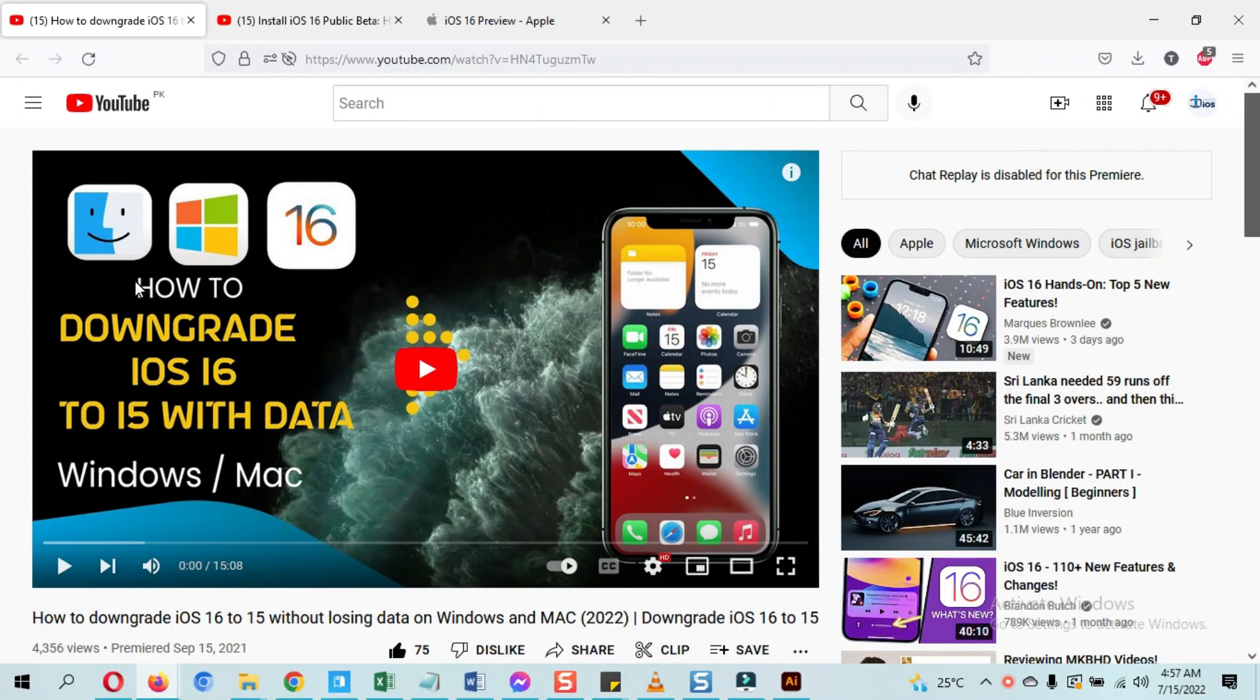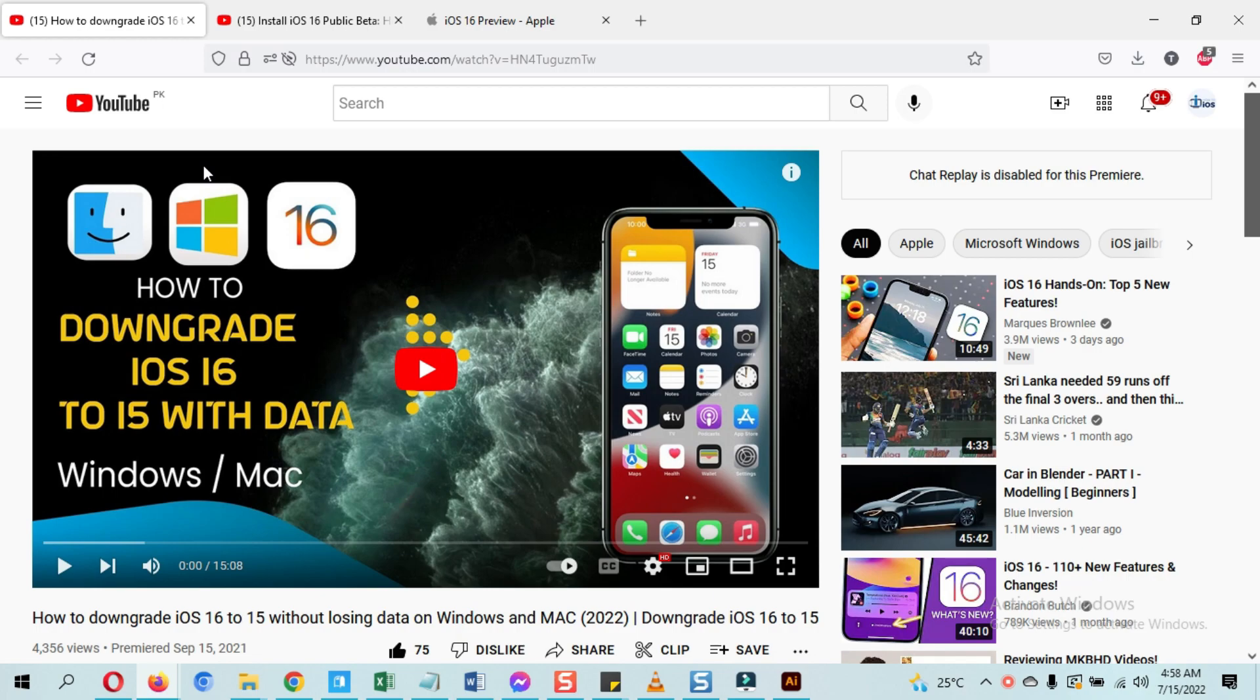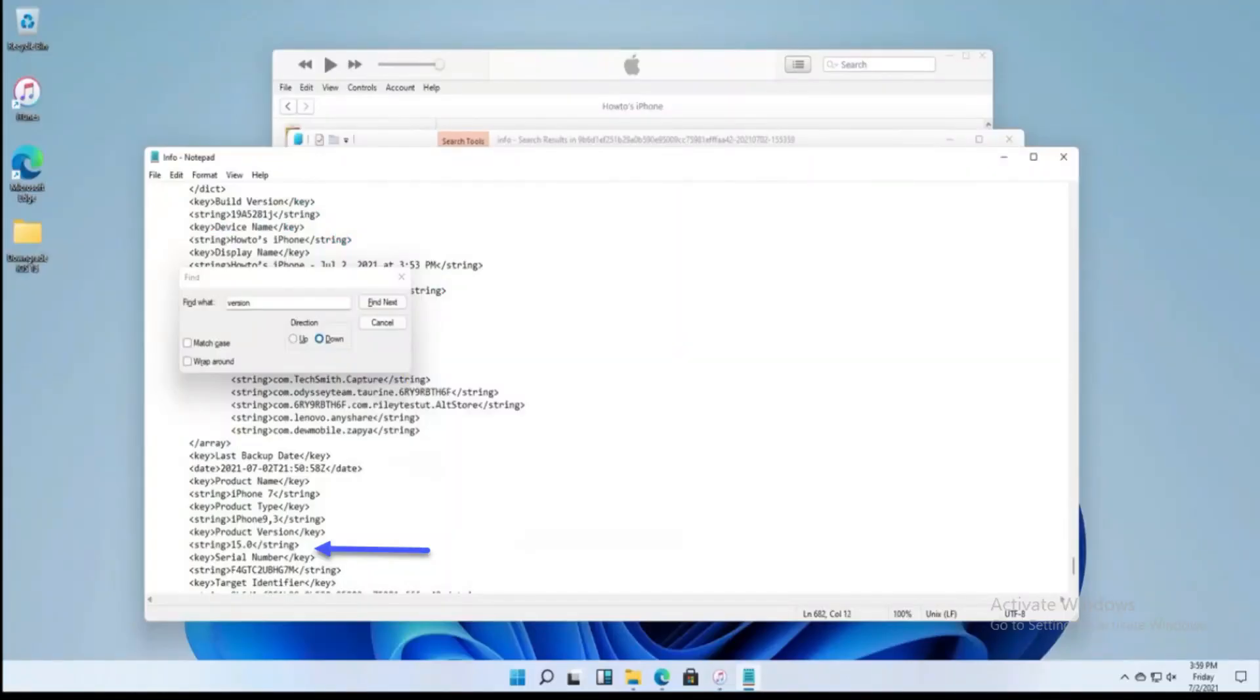And yes, both Windows and Mac processes are shown in this video. It is not done easily. The restore is not done easily. Files need to be modified for it and everything is shown step by step. The Windows process is covered first.